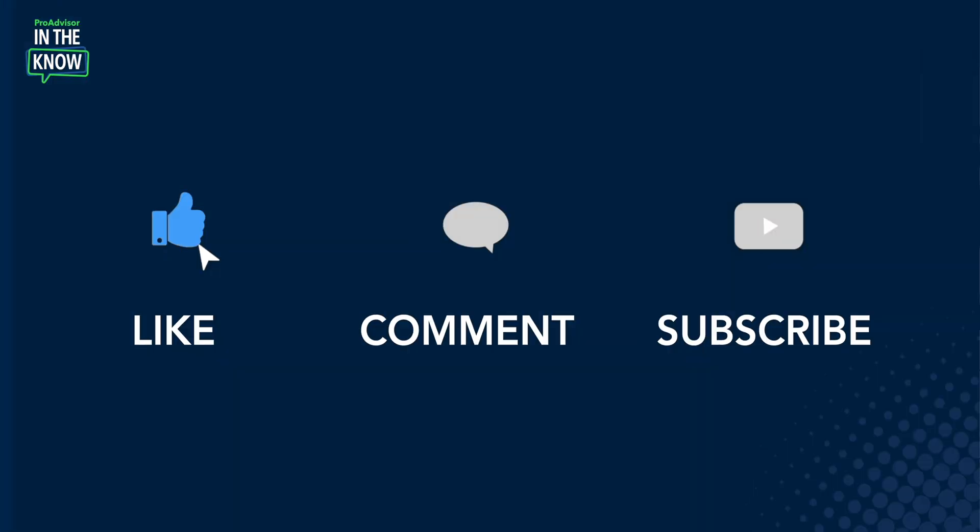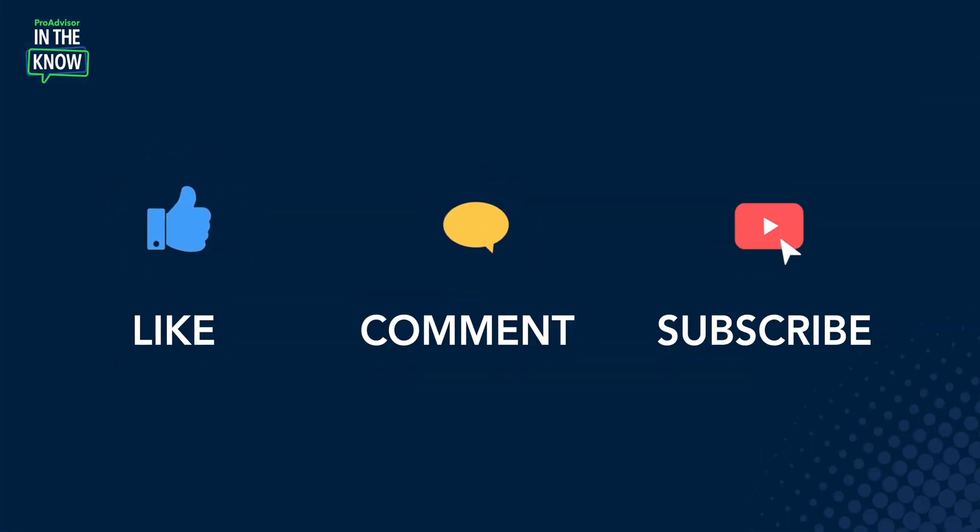That wraps up our demo for some of the major releases we had related to the enterprise suite in December. Really exciting stuff. Thank you so much for those demos of IES, Daniel. And thank you for watching. If you found this interesting or helpful, go ahead and like, comment, and subscribe. That's all we have for now. So I'll catch you next time.